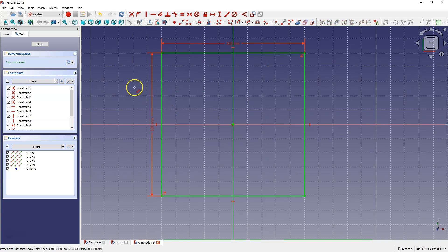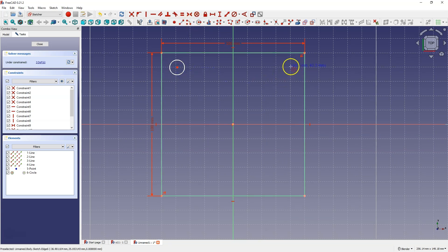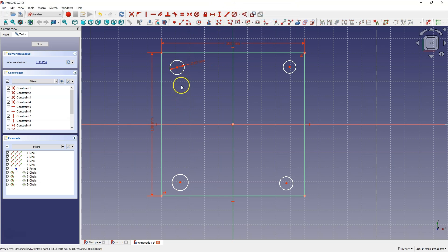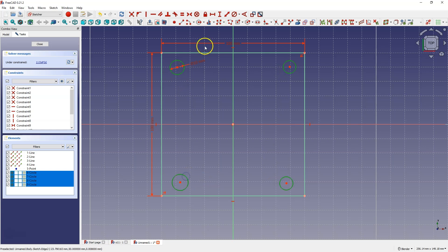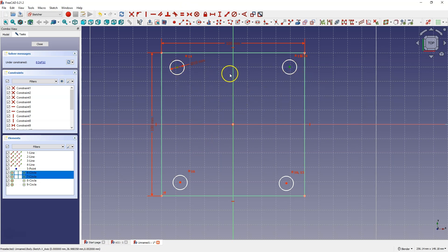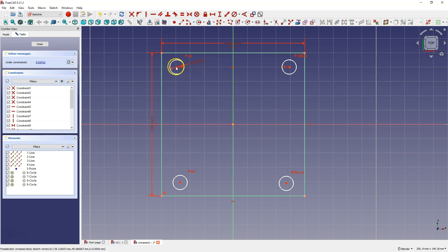Then I will draw 4 circles. Now I will add a dimension, diameter 10mm, and select 4 circles and select the equality constraint so that the circles have the same diameter. Now I place these 2 circles symmetrically about the Y axis, then I place these 2 circles symmetrically about the X axis.